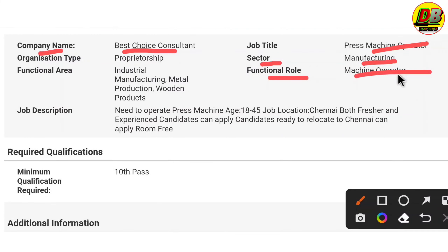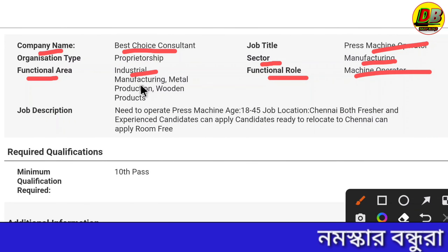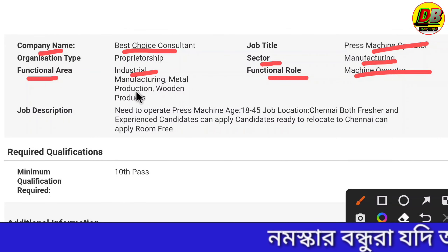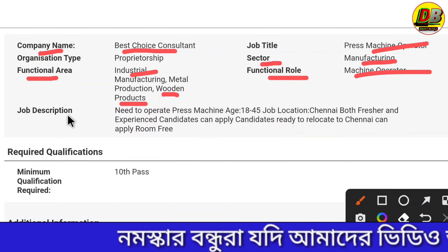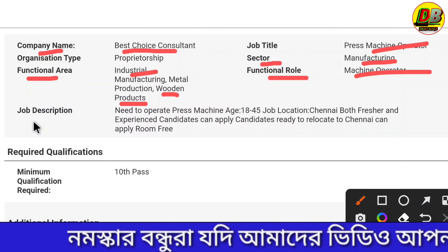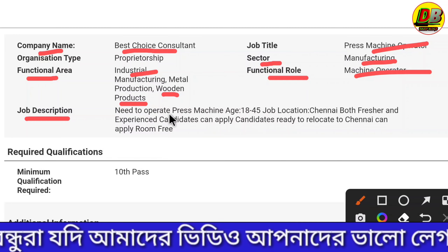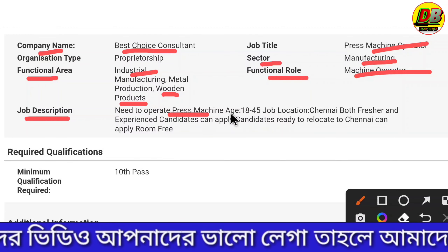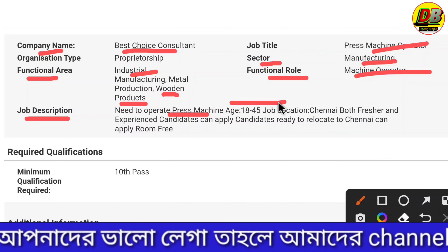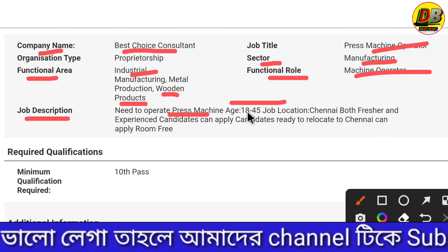There is a machine operator position in the function area of industrial manufacturing and metal production. There is a job description in the description box: operator press machine. There is a limit, and we will do this application.